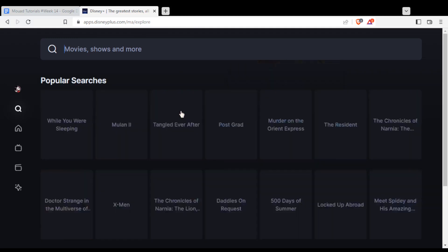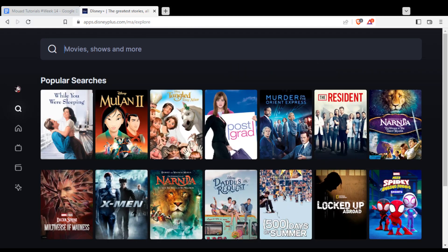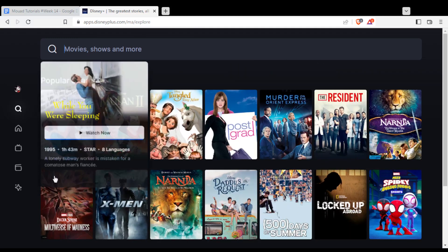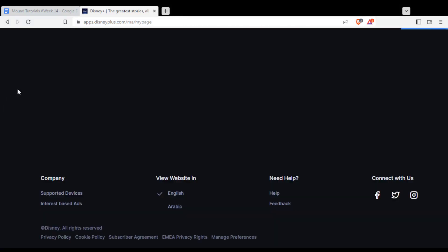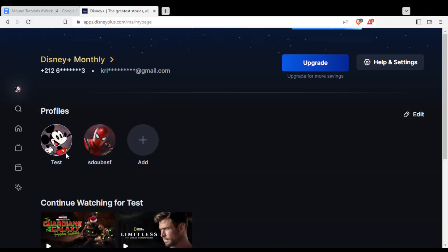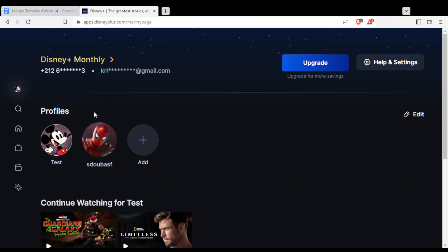As I said in the beginning of the video, we would like to remove one of our profiles on our account. Simply, just click at my space here. As you can see, I have here two profiles. I would like to remove one. Simply, I'll need to click at the edit button at the top right corner here.